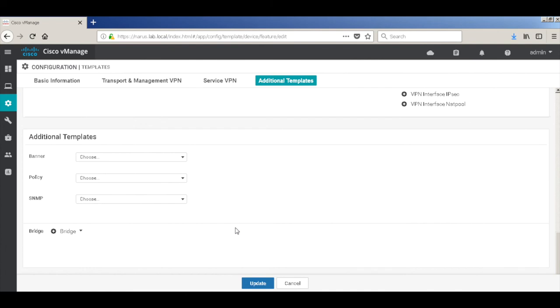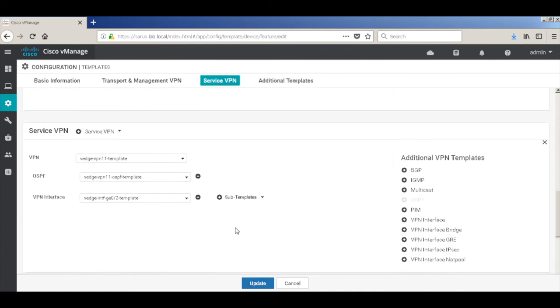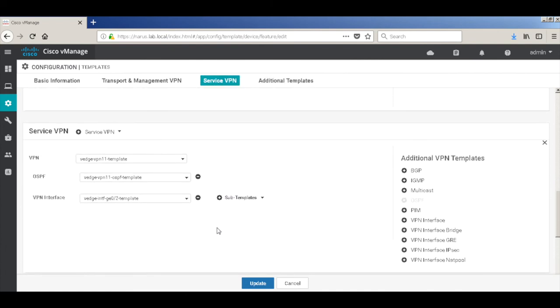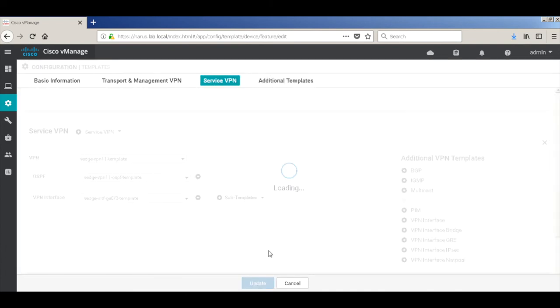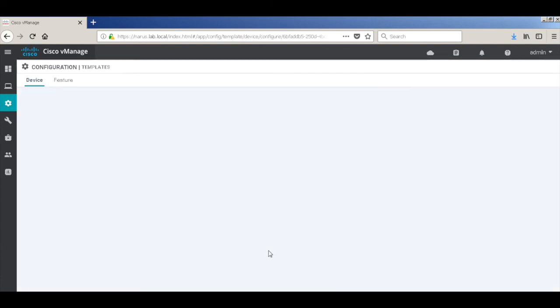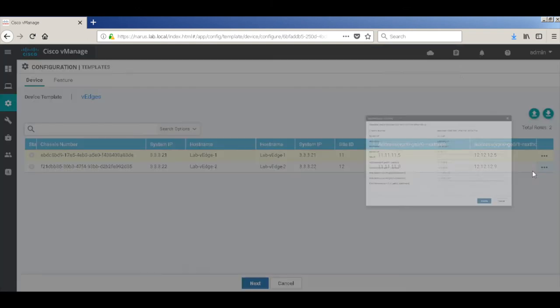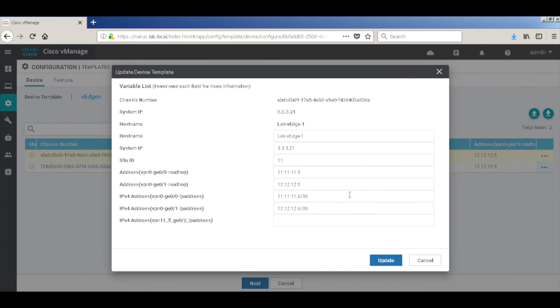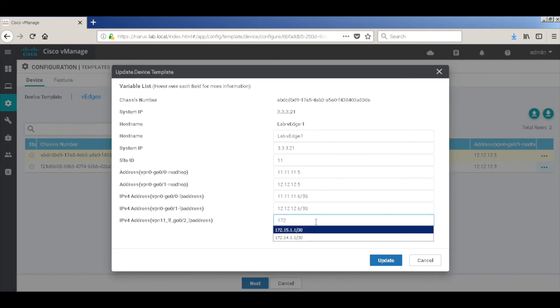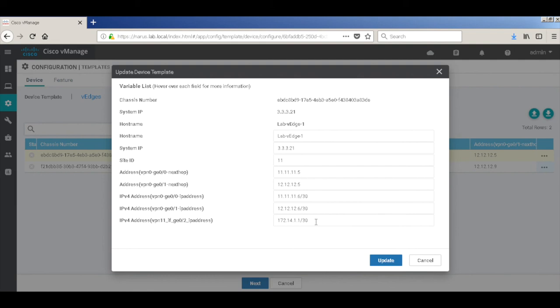Back to service VPN. We have all the necessary things defined. So let's update the template. Let's pass on the necessary parameters. This IP address would be 172.14.1.1 on VH1.